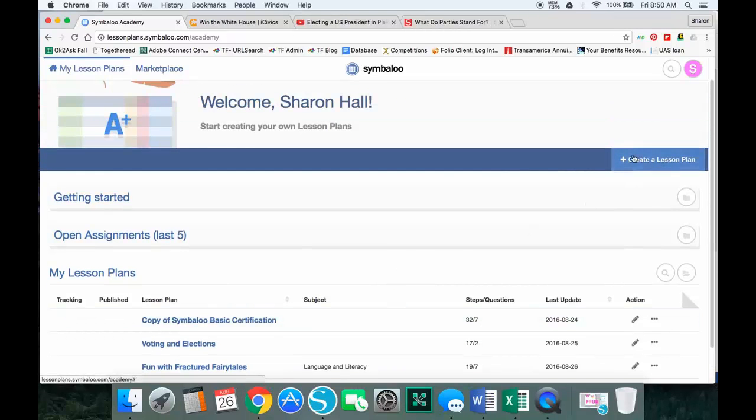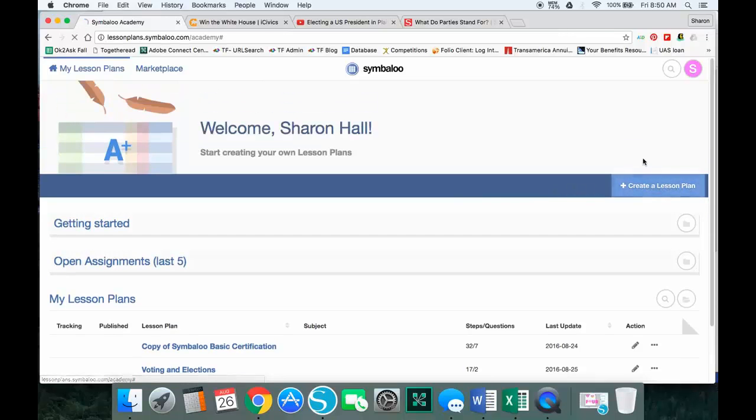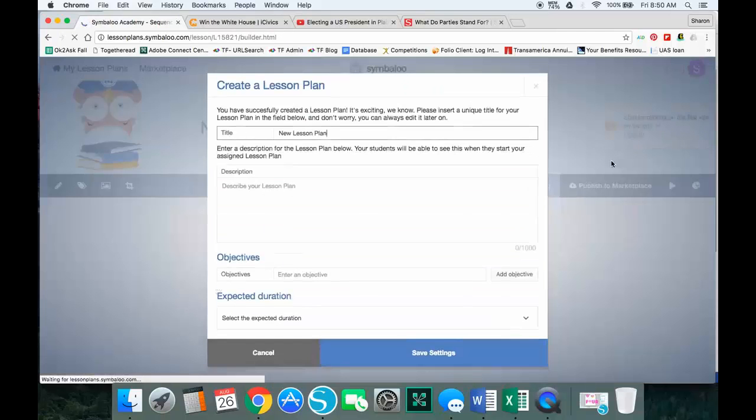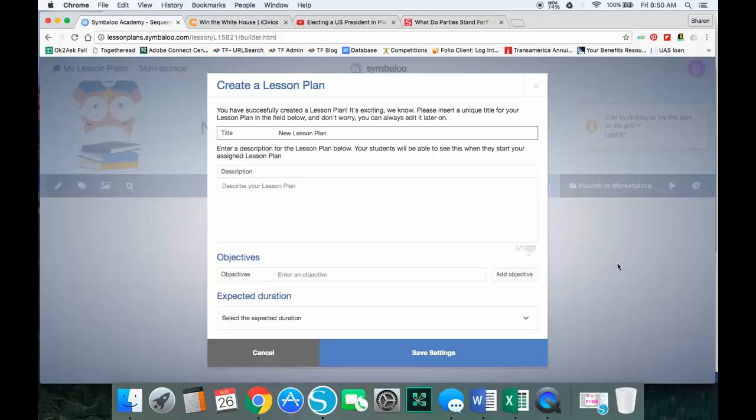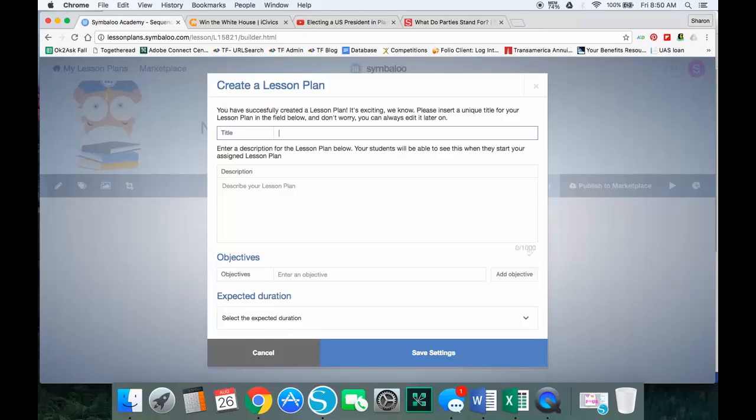If I go to this blue bar, you'll see the plus sign to create a lesson plan. I click on that and it gives me my starting point. This is where we put in our title, information, objectives, and we can even give it a suggested time frame. As it says, don't worry if you don't know everything right now—you can always come in and edit it later.